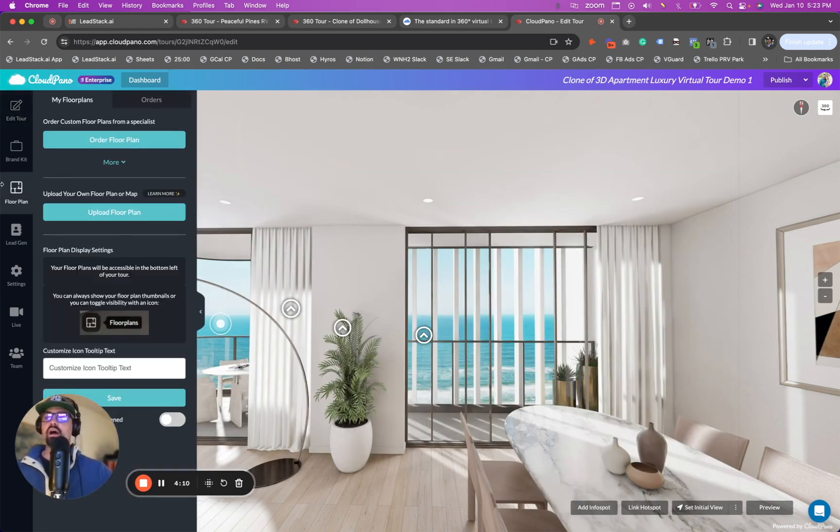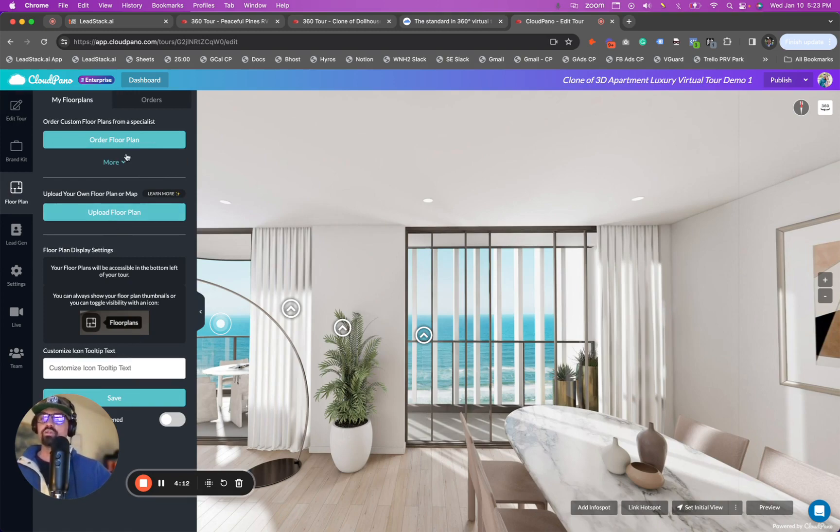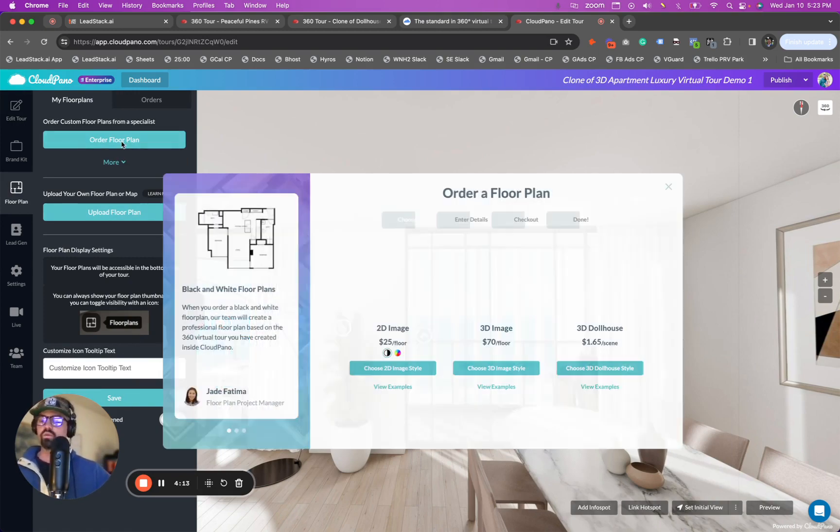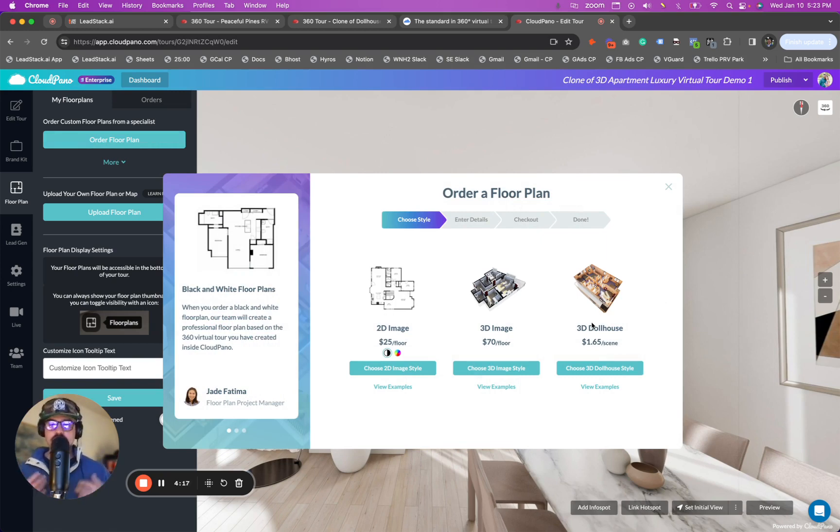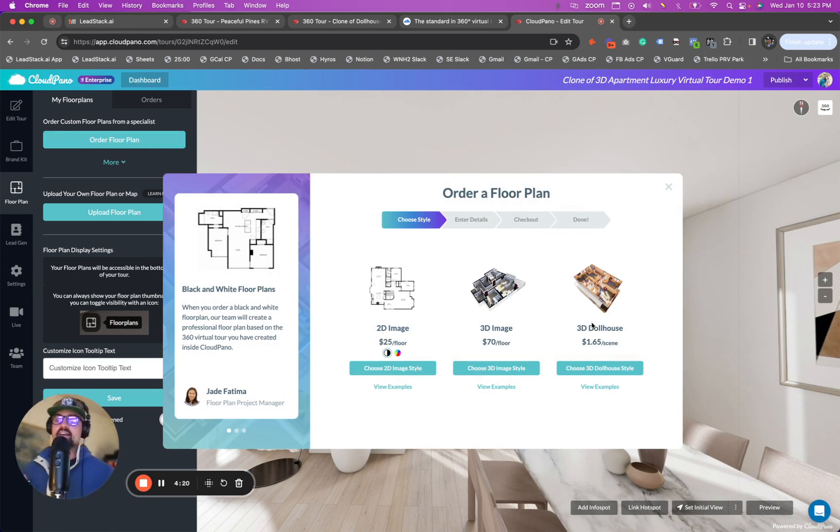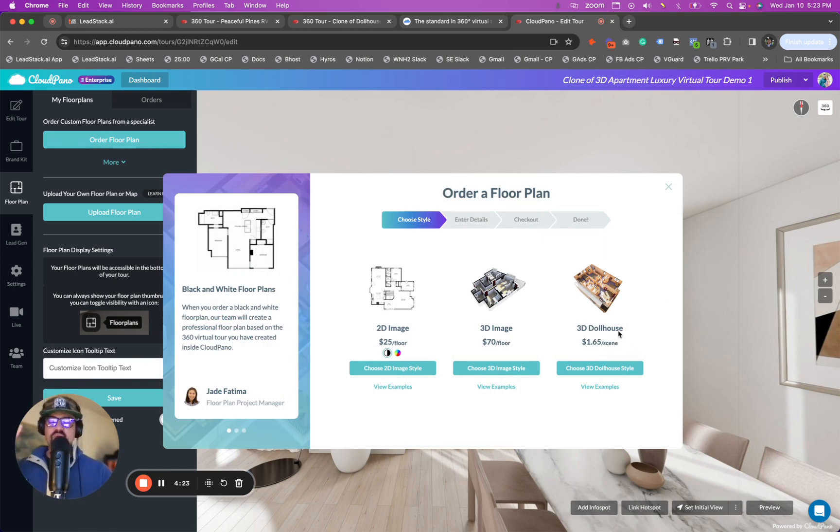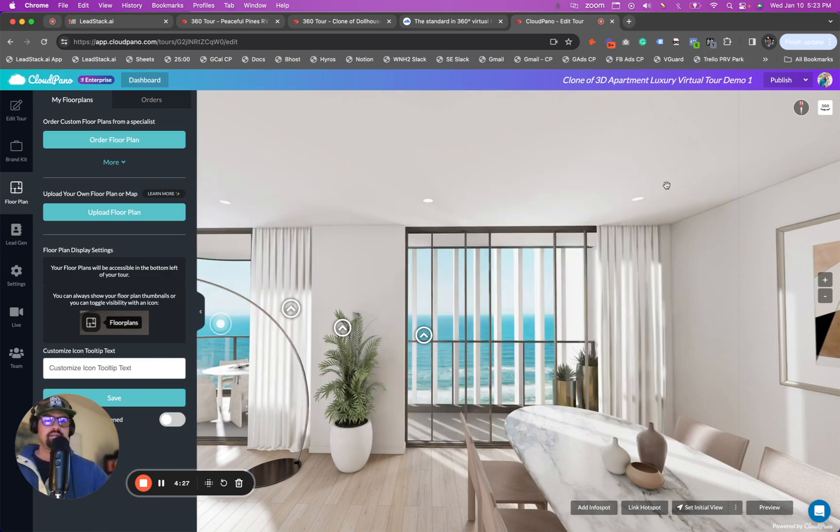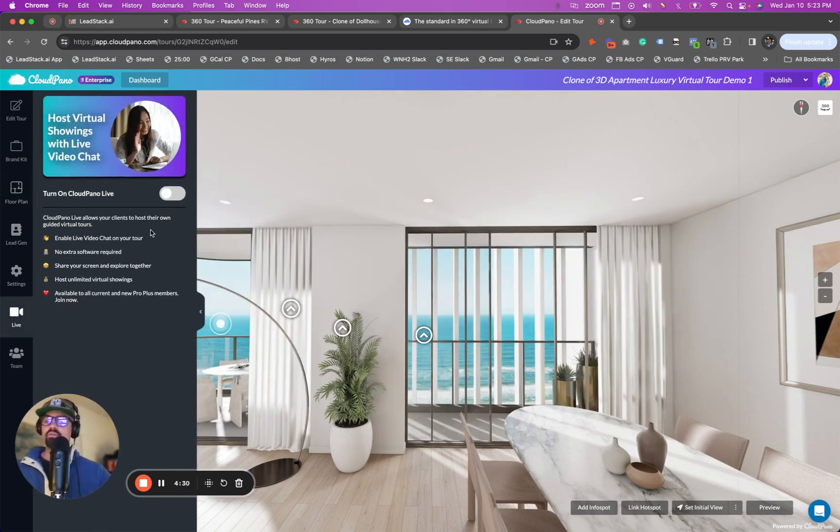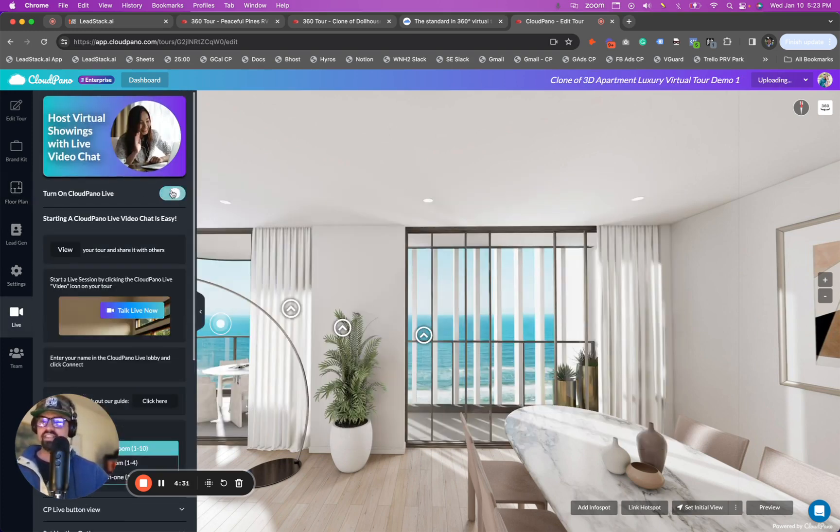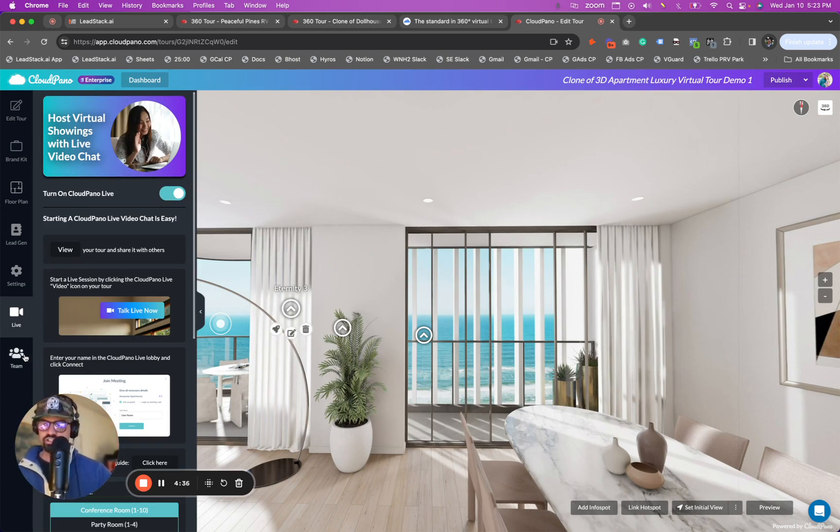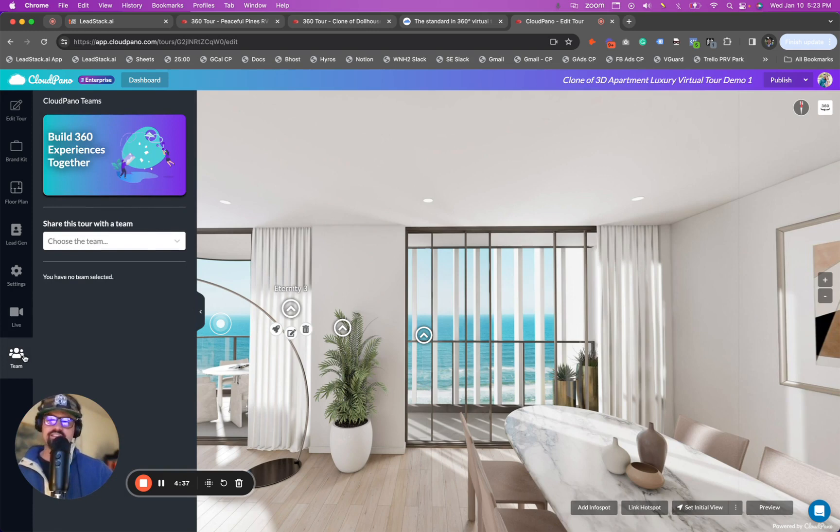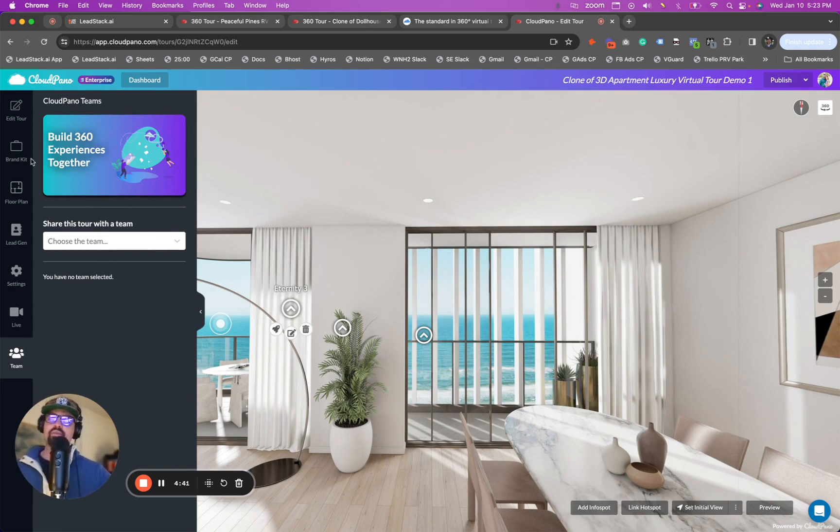You can upload floor plans, or you can order a floor plan. If you click order floor plan and purchase a floor plan, our team will create a floor plan from the virtual tour you created. Again, another way to go really fast. If you want a 3D dollhouse, it's only $1.55 per scene. You know, let's see if that pricing changes. You can add CloudPano Live, which is a live video chat feature. People can talk live, interact inside of a virtual tour. And, of course, you have team collaboration, where your teams can jump in and edit together. So it's really, really powerful.